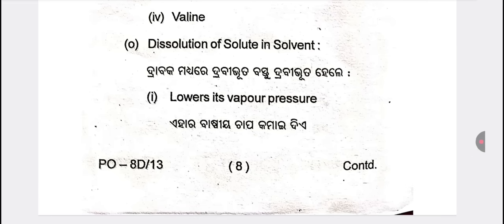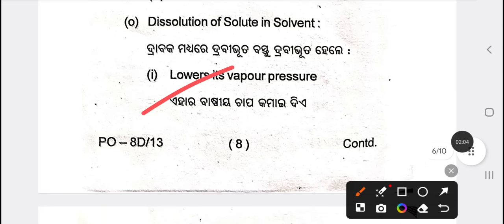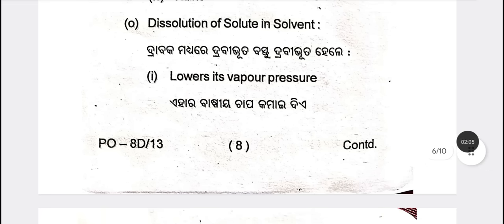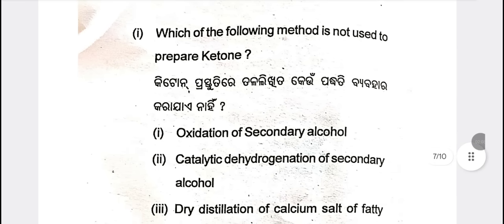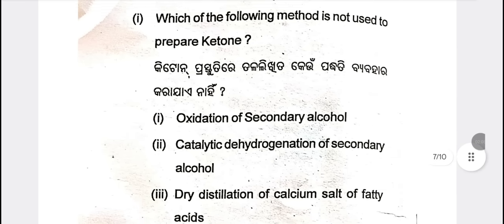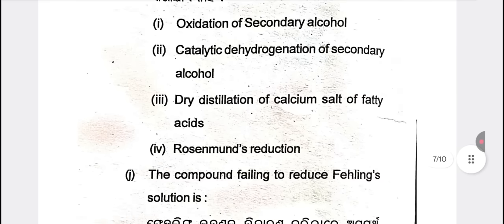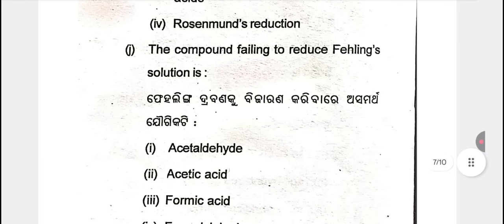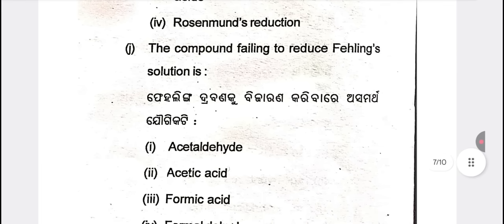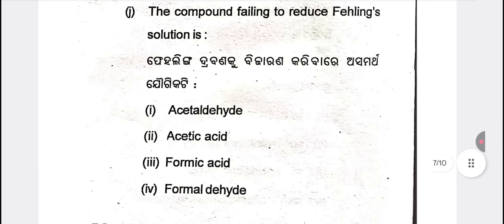Dissolution of solute in solvent lowers its vapour pressure. Which of the following methods is not used for preparation of ketone? The answer is the Rosenmund reduction. The compound failing to reduce acetic acid.